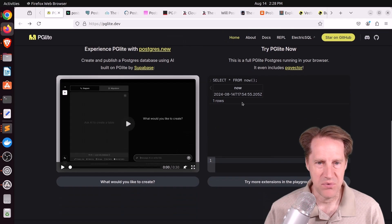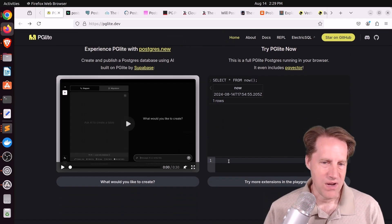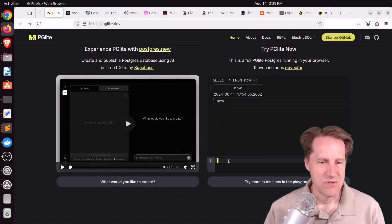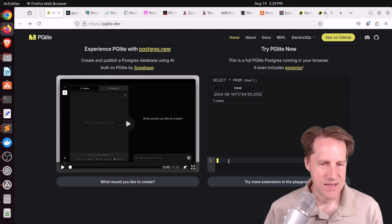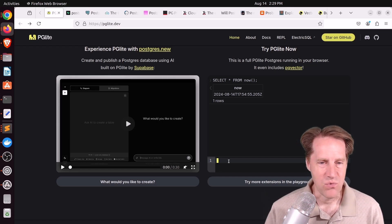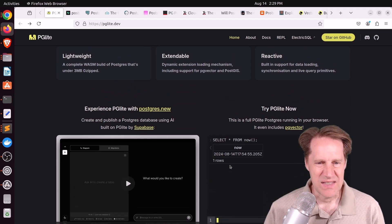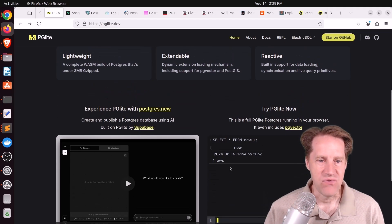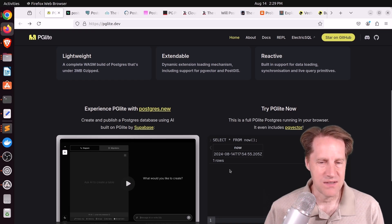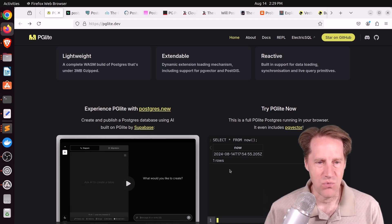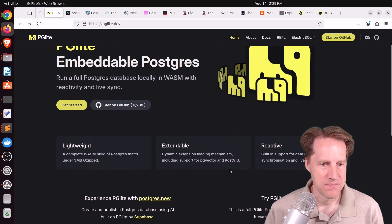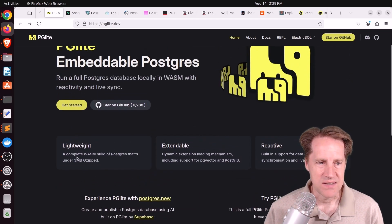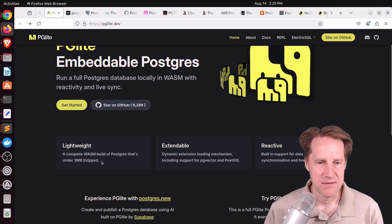For example, this is a running database here, and you can create tables, insert data, select data, basically whatever you want. From my understanding, this is not using any sort of Linux VM or anything. It is running essentially under WebAssembly within JavaScript. And the database is 3 megabytes gzipped.